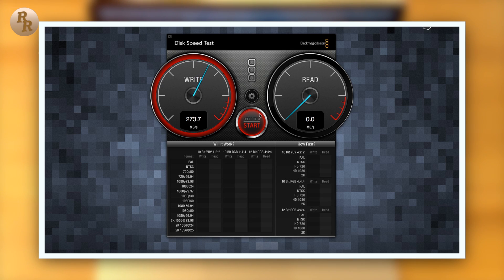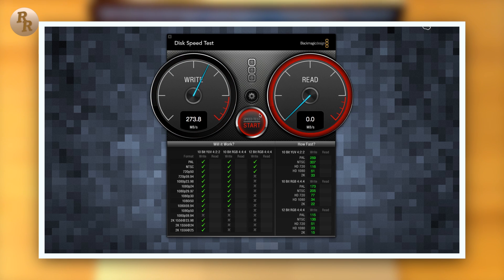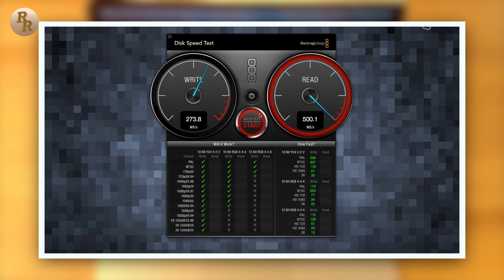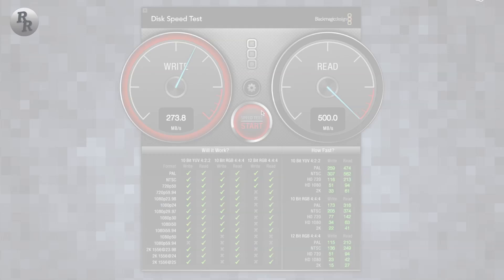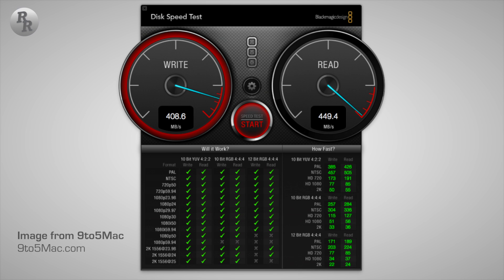Now for this Crucial M4, I'm seeing speeds for write around 260 to 270 megabytes per second and read all the way up to a crazy 500 megabytes per second.